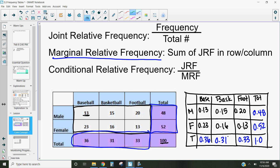The last concept is the conditional relative frequency. A conditional relative frequency is conditional on a certain area of the table. We calculate it by taking our joint relative frequency and dividing it by our marginal relative frequency. We do this because we're conditioning what we look at — instead of looking at the whole data, maybe I only care about males, or only about baseball. The conditional relative frequency lets us look at just that one part of the table.